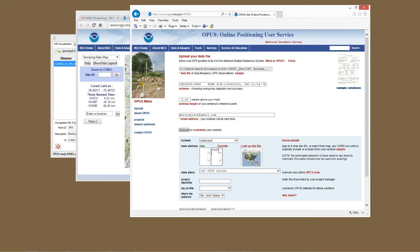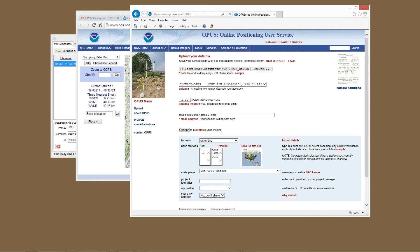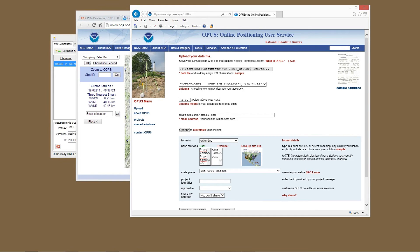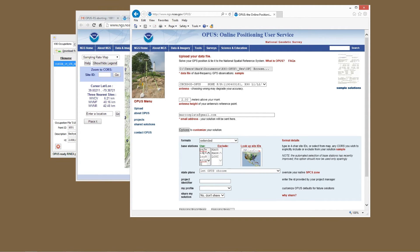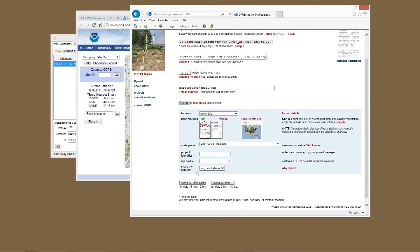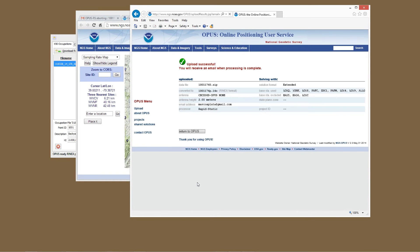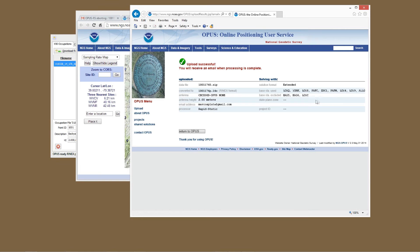And I'm going to exclude HAG5 and HAG6 and LOYC, and then I'm going to explicitly give OPUS a list of stations that I would like it to use. So I've gone through and decided that LOYQ, YORK, LOYS, PAFC, ZDC1, PAFM, LOY4, LOY9, ALLG, and I think that will be enough base stations. We'll click on upload to rapid static here, and you can see that it's going to use these base stations and exclude these base stations.